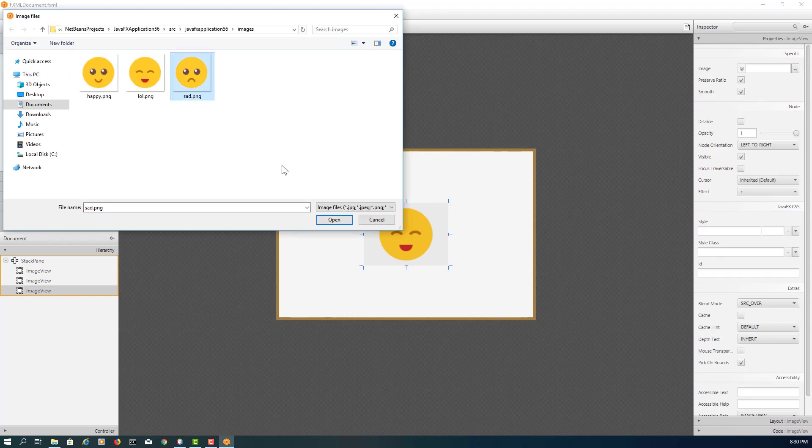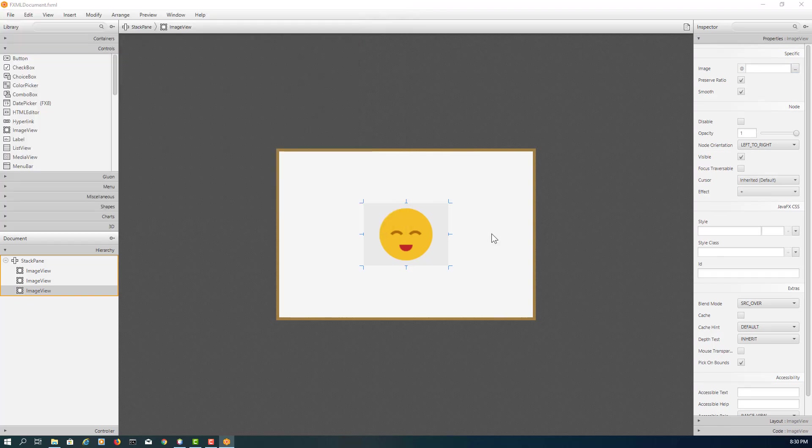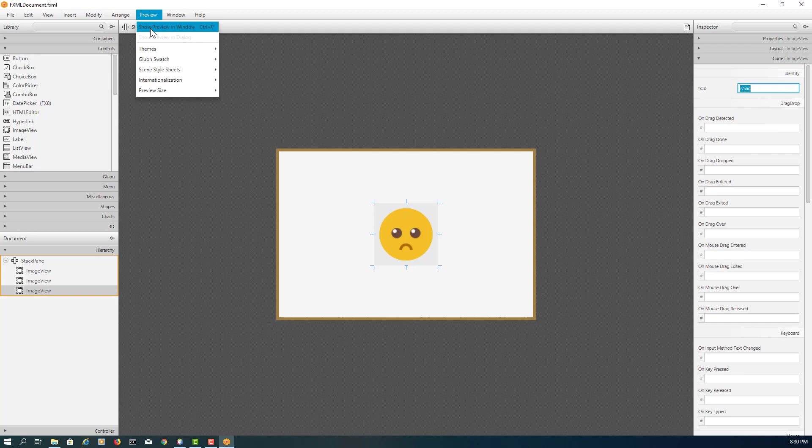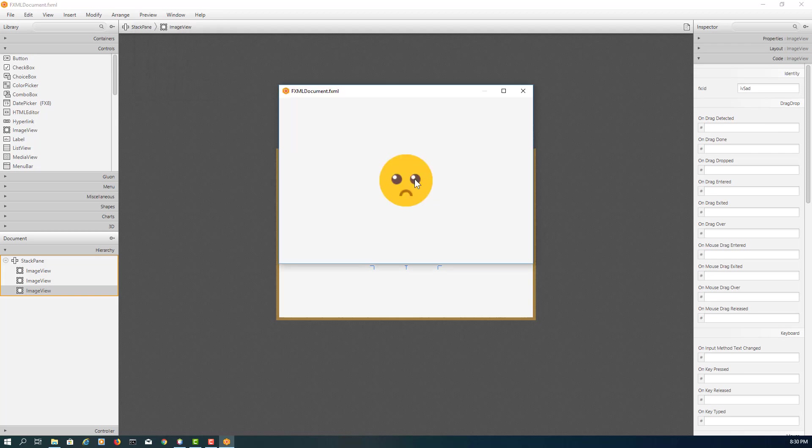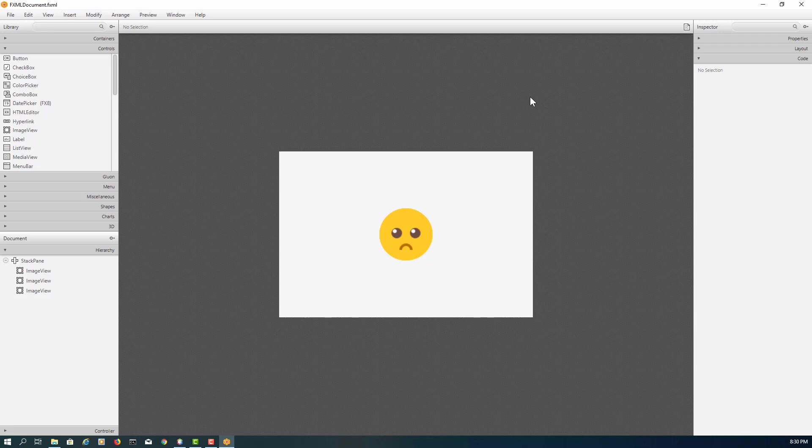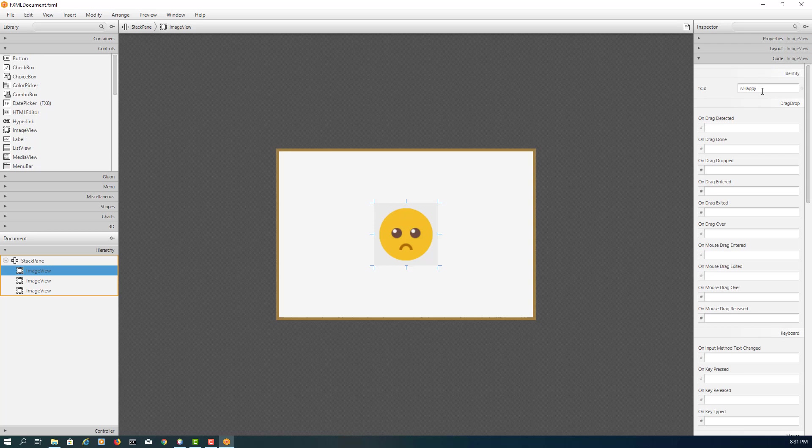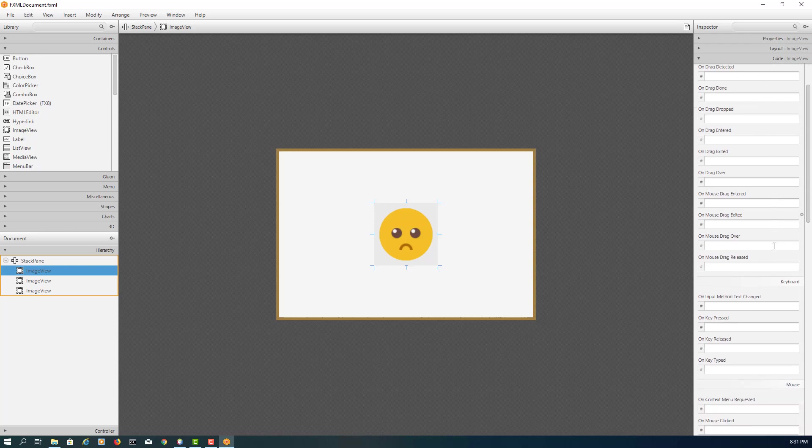So that will be sad, yes, IVSad. So if you look at it here, sad is on the top of the image view. That's what I mean by it might be misleading if you look at the image view. So happy is on the bottom.